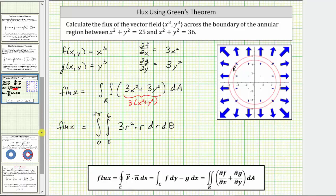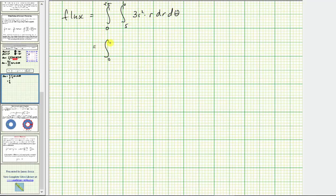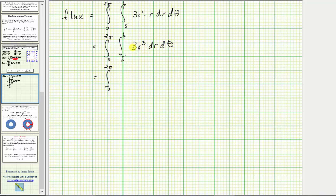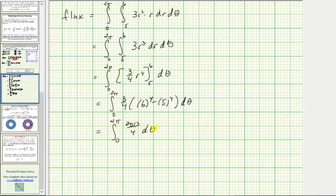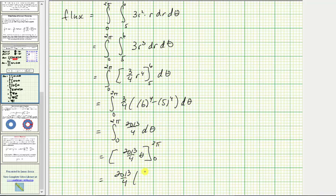Let's evaluate this double integral. We write the integrand as three r cubed and integrate with respect to r. The antiderivative is three-fourths r to the fourth. Evaluating from five to six gives three-fourths times the quantity six to the fourth minus five to the fourth, which equals two thousand thirteen fourths. We then integrate from zero to two pi of two thousand thirteen fourths d-theta, giving two thousand thirteen fourths times theta. Evaluating from zero to two pi gives two thousand thirteen fourths times two pi.